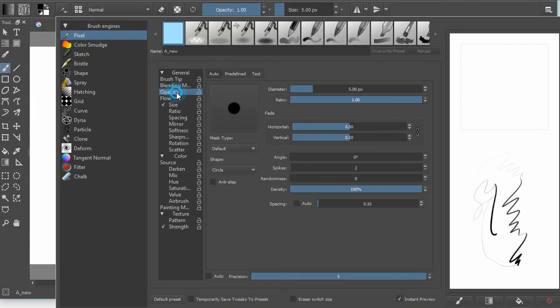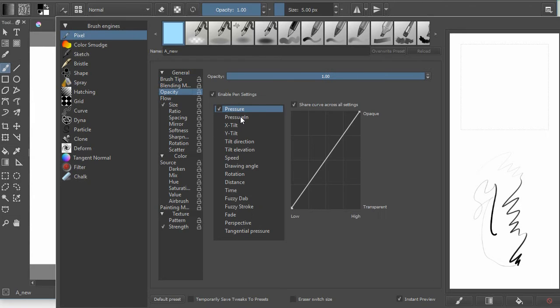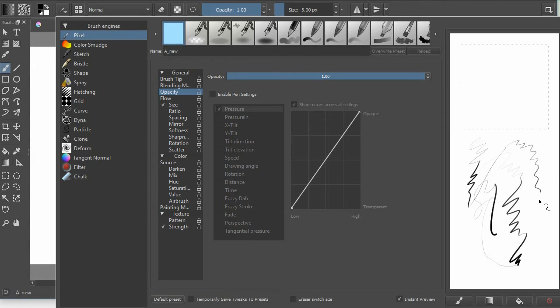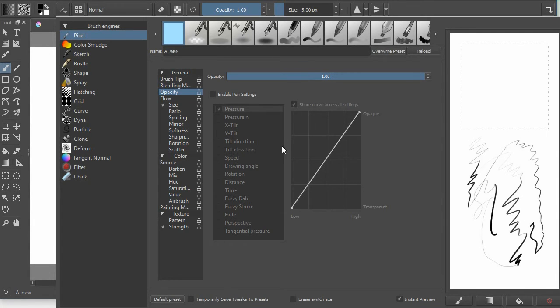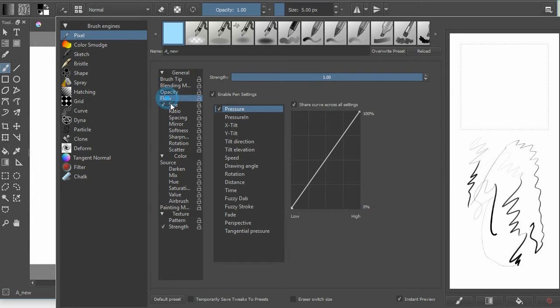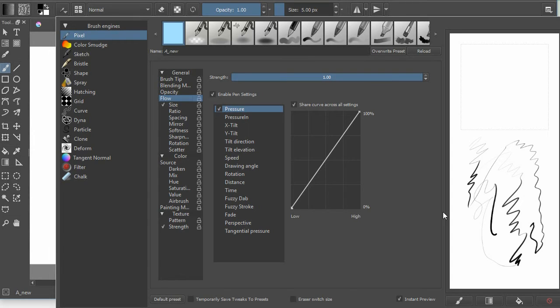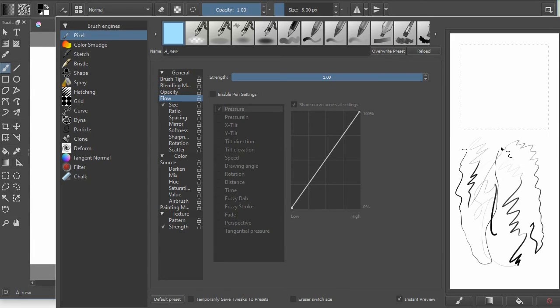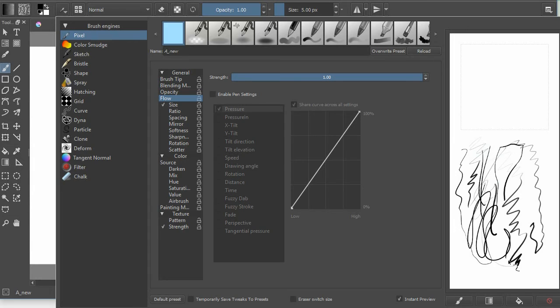The next thing we're going to do is go to opacity and notice that it says enable pen settings. So we're going to uncheck that. So now the pen pressure should not affect opacity. And I check it and I draw, and notice that somehow opacity is still being affected. Now we've already talked about that and that's because of the flow. So opacity is affecting the entire stroke but flow is affecting just each individual dab of the tip. So a stroke is a whole bunch of dabs of pen tips. So I'm going to go to flow, turn off enable pen settings, and now as I draw, even if I draw lightly, the diameter is affected a little bit but not the opacity. So it's always full opacity.